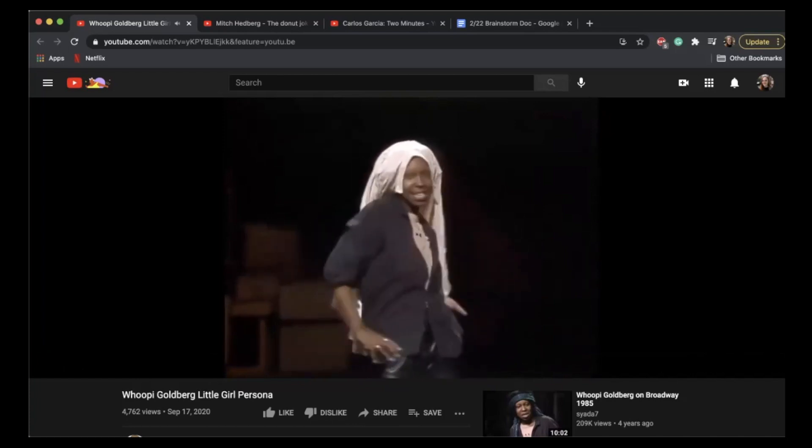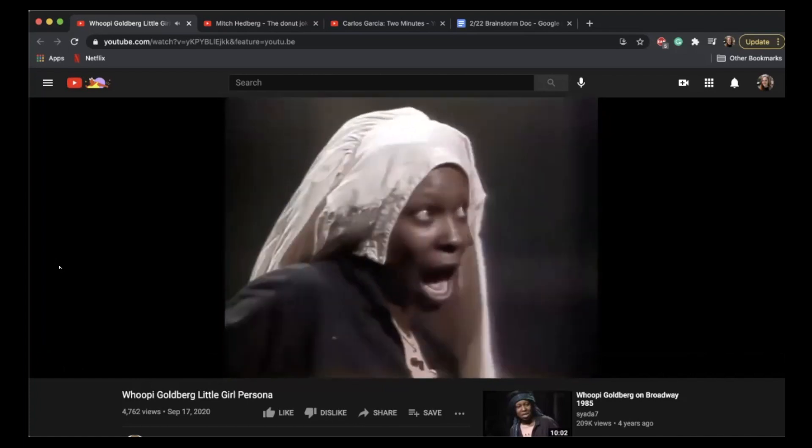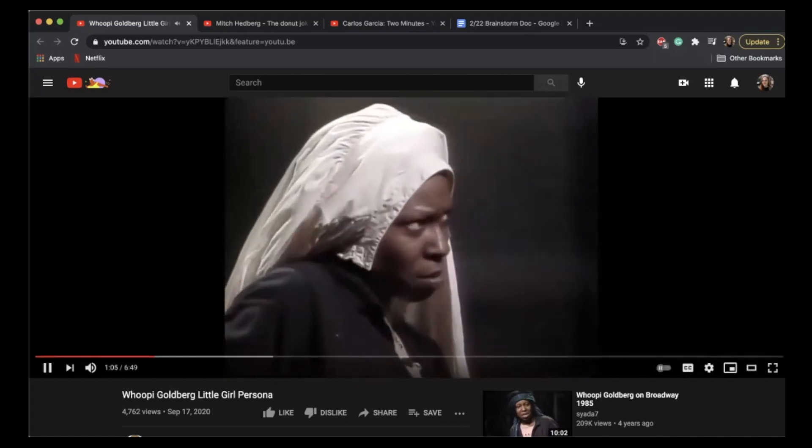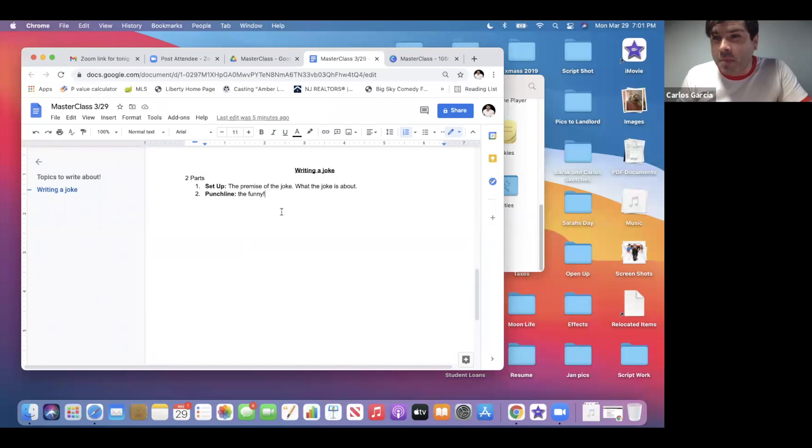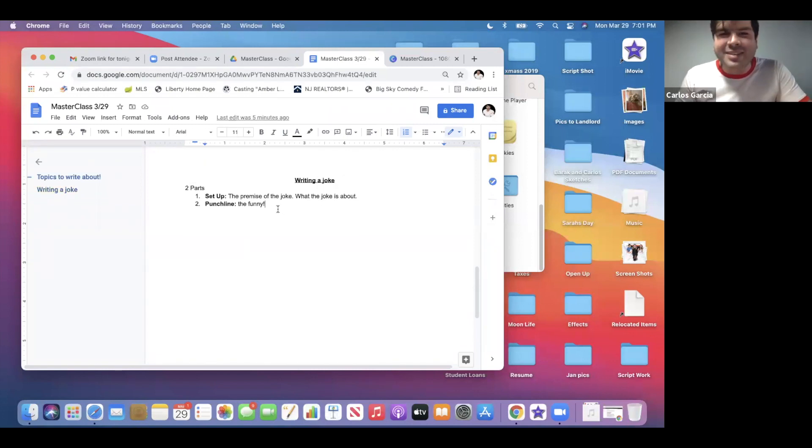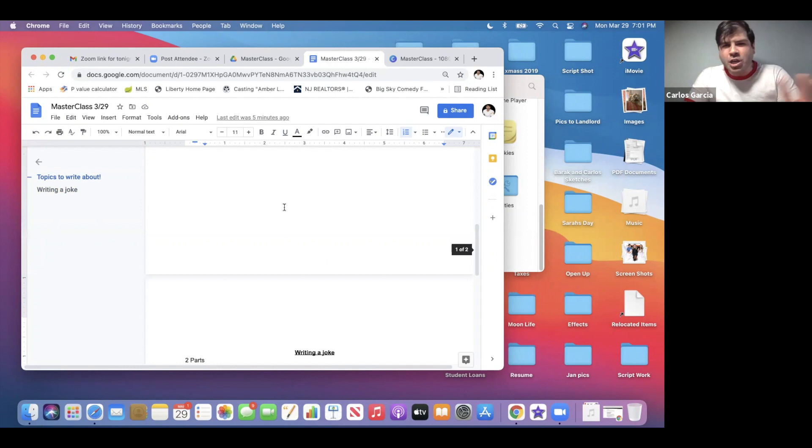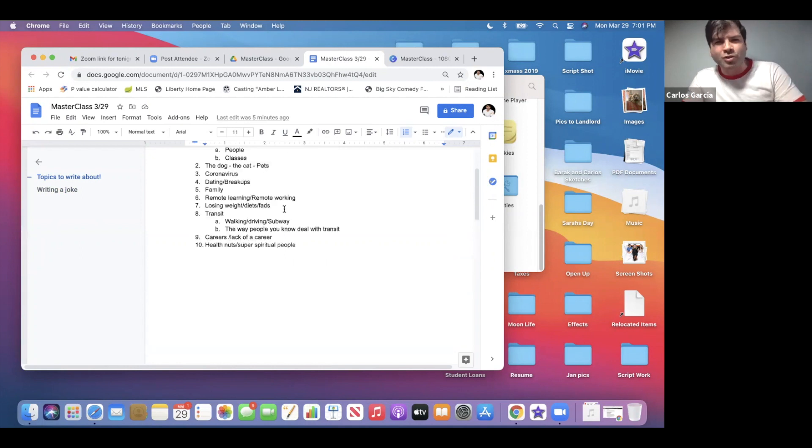A joke is very simple to write because it always has two parts: setup, punchline. Every joke always has that, no matter how long or short it is. So basically, 'why did the chicken cross the road?' is the setup. The funny part that comes at the end of it is the punchline. It's as simple as that.